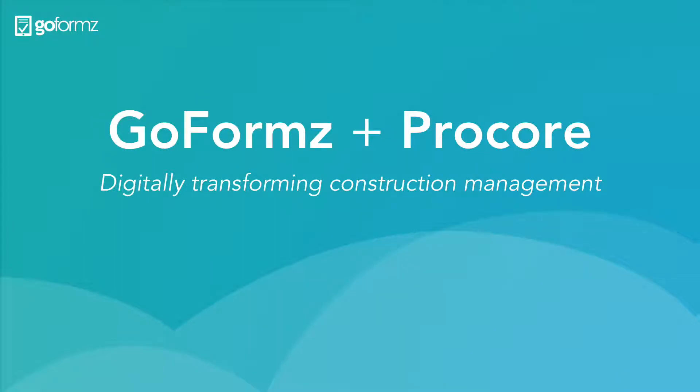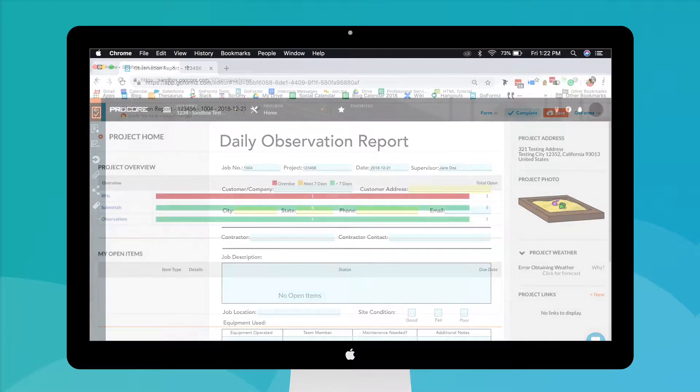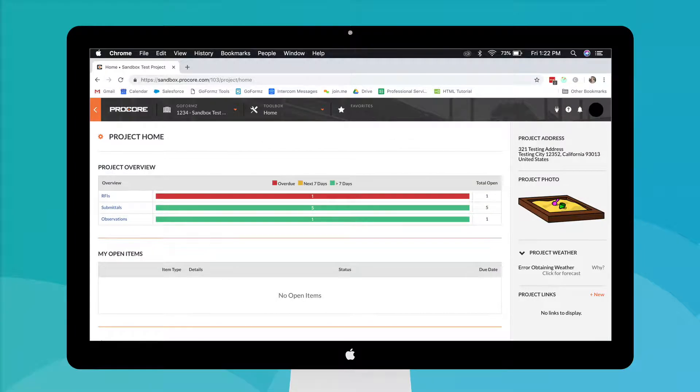Turbocharge your field team efficiency and streamline project management with the GoForms Procore integration. Our integration with Procore enables GoForms users to seamlessly pass data between their mobile forms and Procore records.